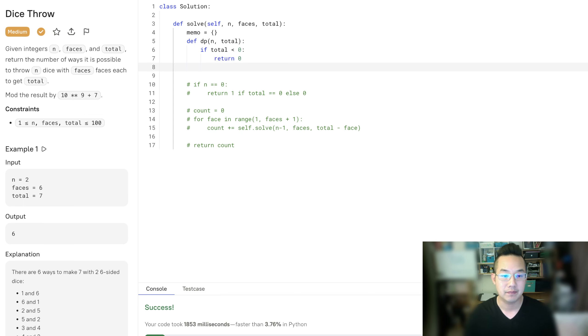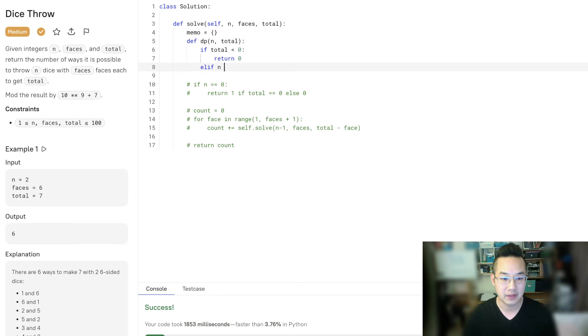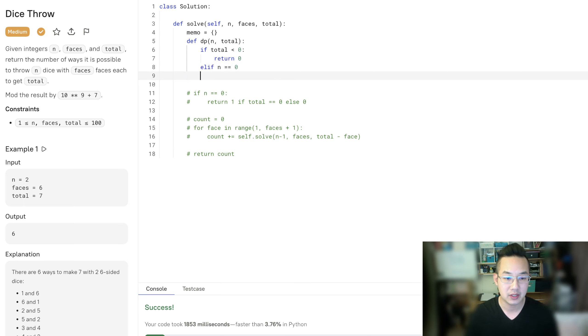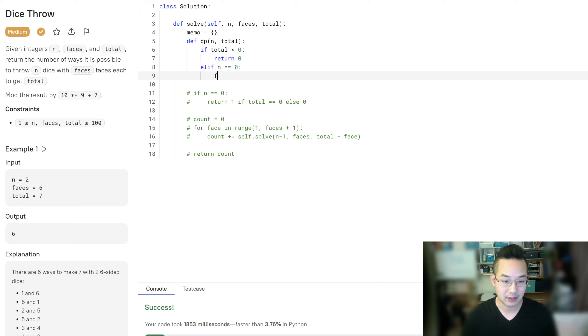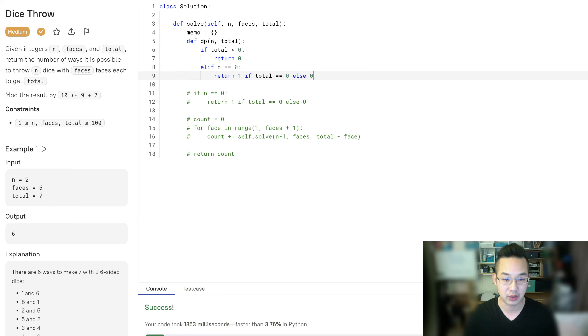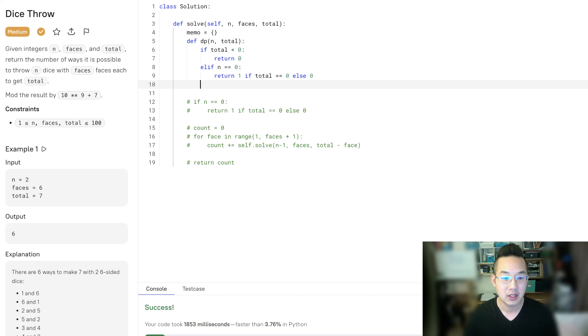Else if n is equal to 0, we're going to return the same thing. Return 1 if total is equal to 0, else 0.